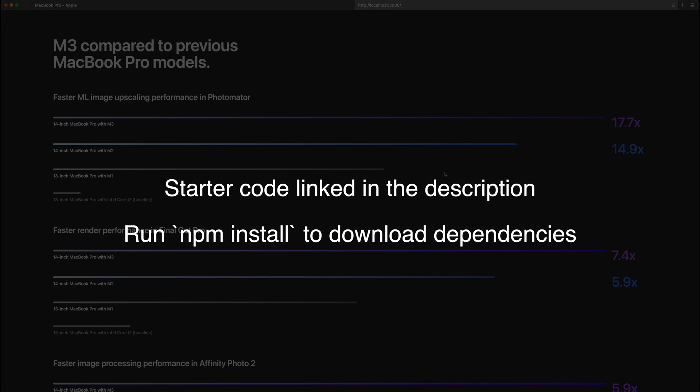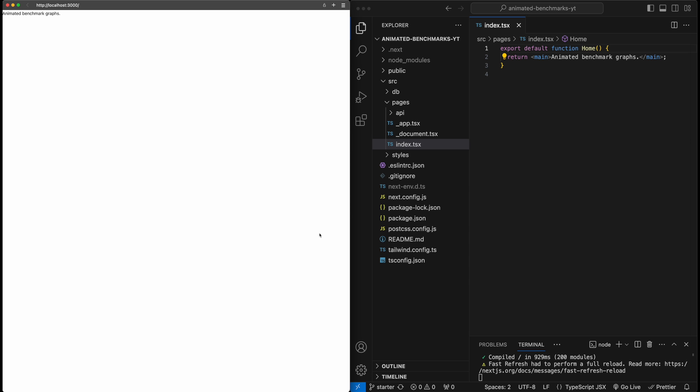To get started, go ahead and download the code using the link in the description below. Make sure to run npm install to get all the dependencies. Here we have the starter code for the project. It's just a blank one-page website built using Next.js and styled with Tailwind.